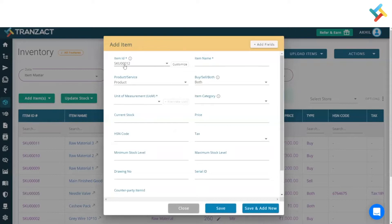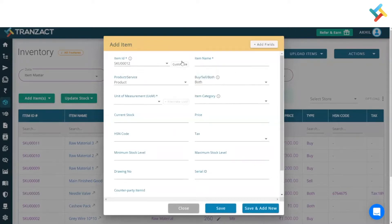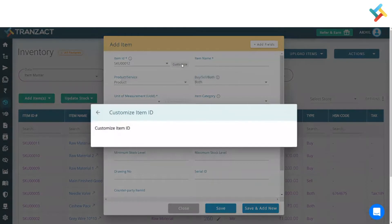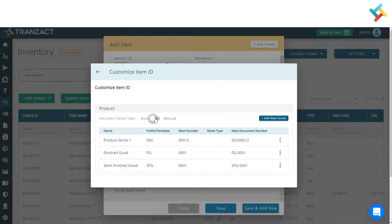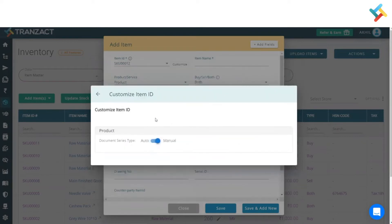The predefined ID in Transact is SKU triple zero one two. To change it, click on this customize option. In the customize option, you will get all the item IDs listed which you have created or Transact has created earlier. Whenever you sign up, there's an auto-created SKU ID.